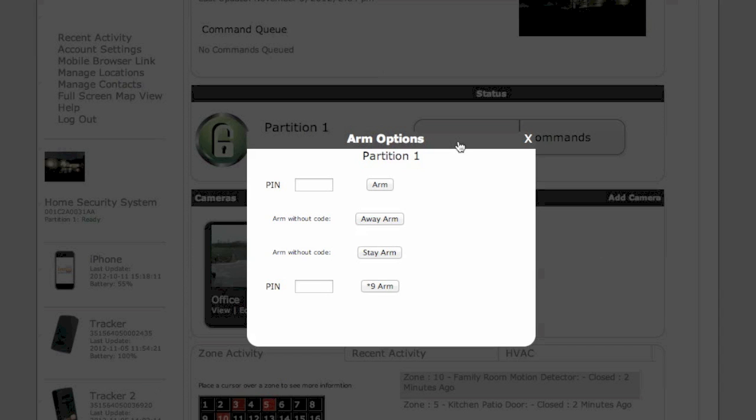To arm the system, simply click Arm. You can enter the pin number and arm it, or you can also Arm Away without a code, and a Stay Arm without a code, as well as a Star 9 Arm. These are your four options.